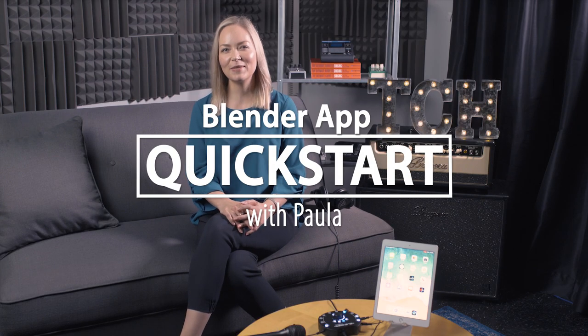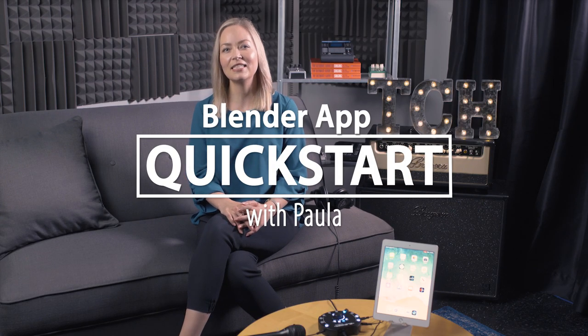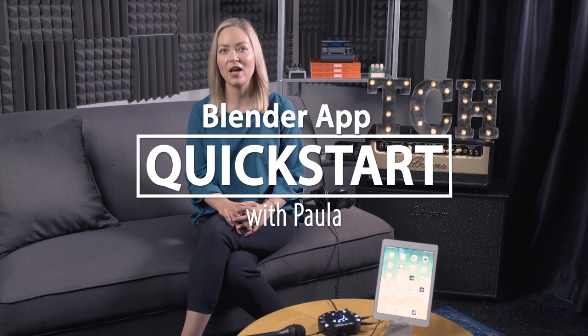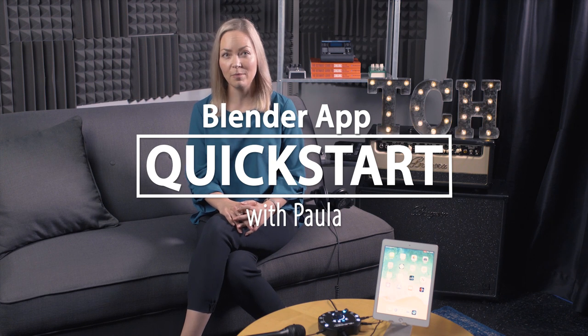Hey there, this is Paula from TC Helicon and today I'm going to show you how to use the Blender app with your mobile device and all the great features that come with it.